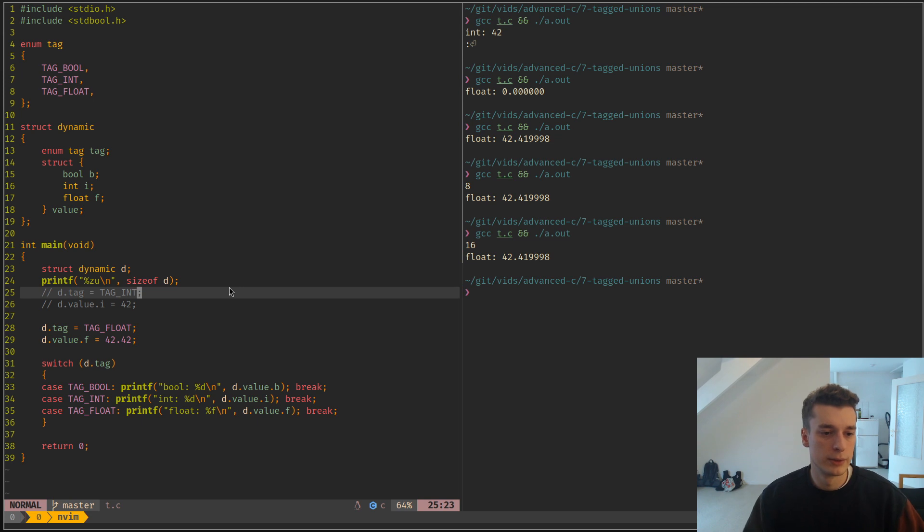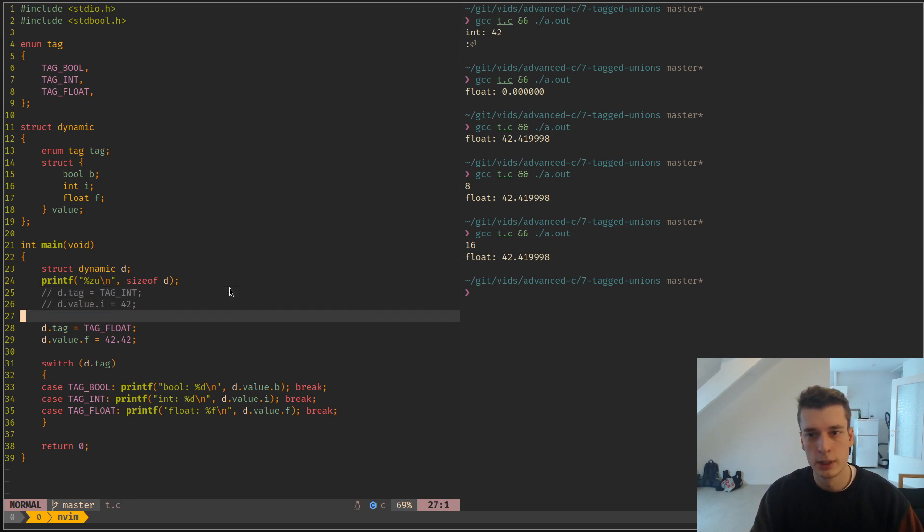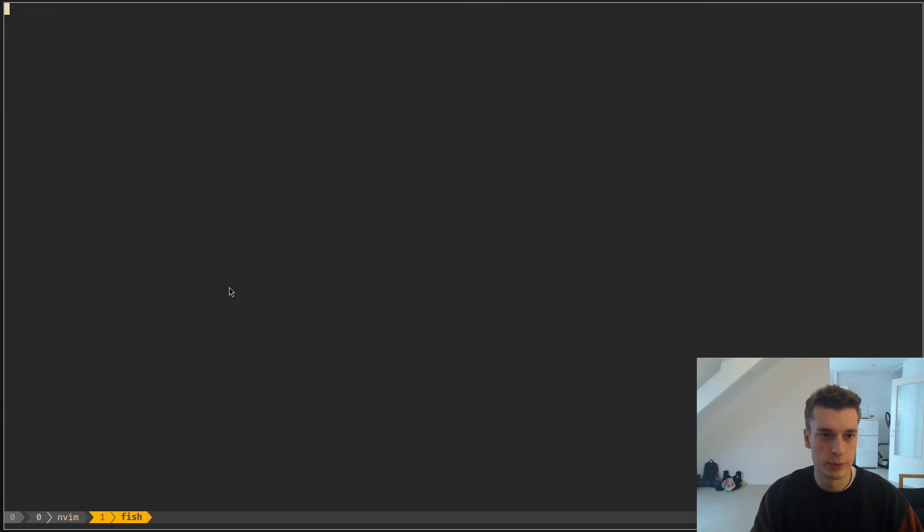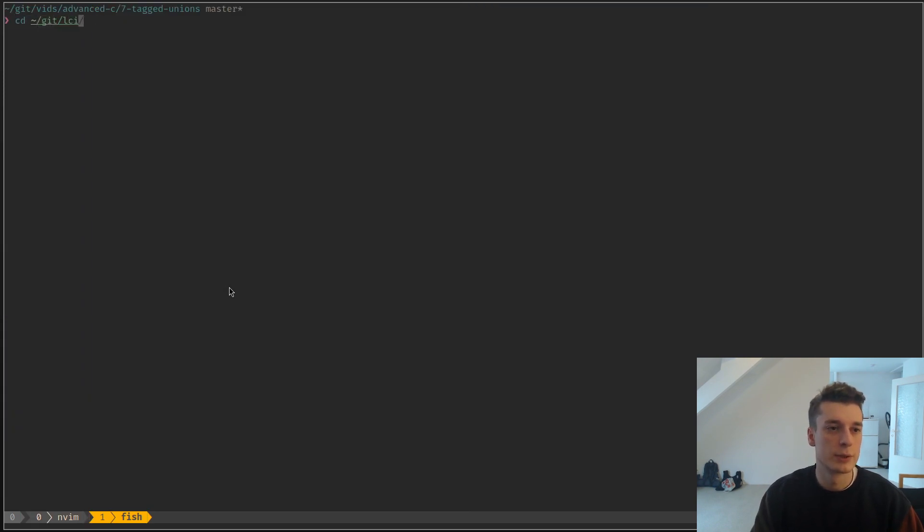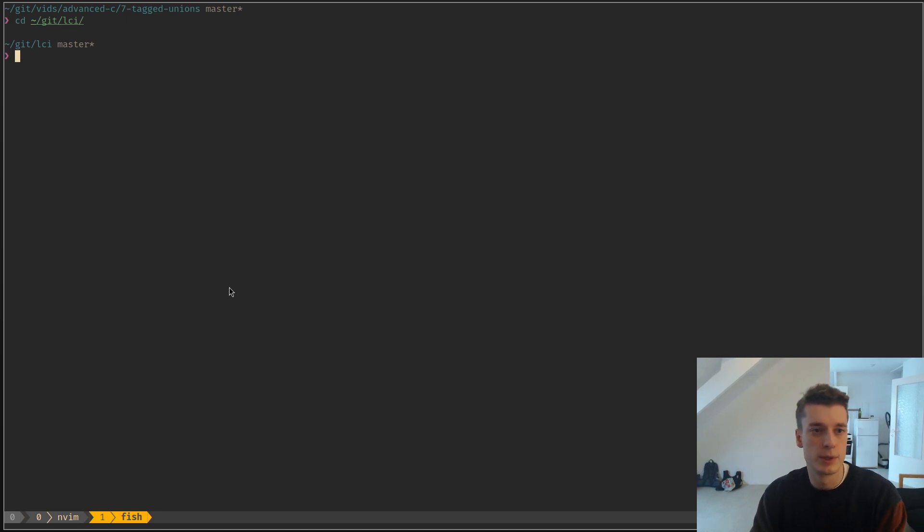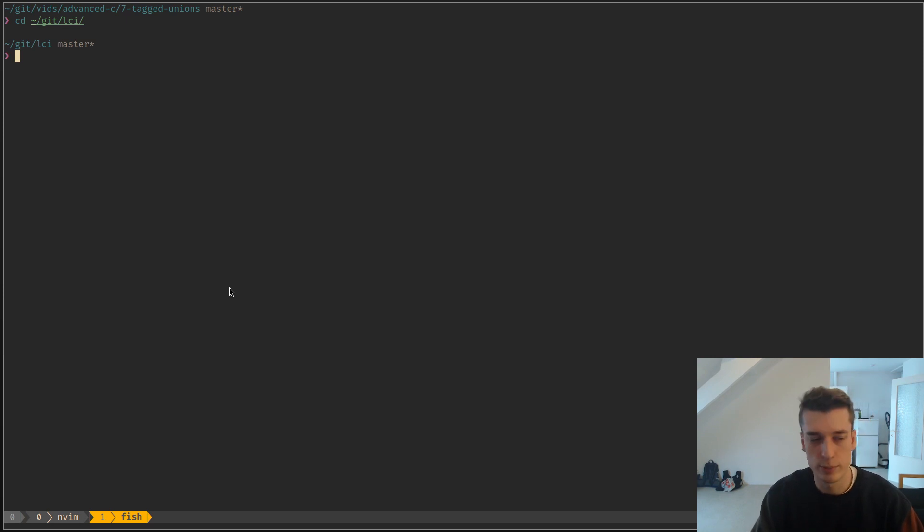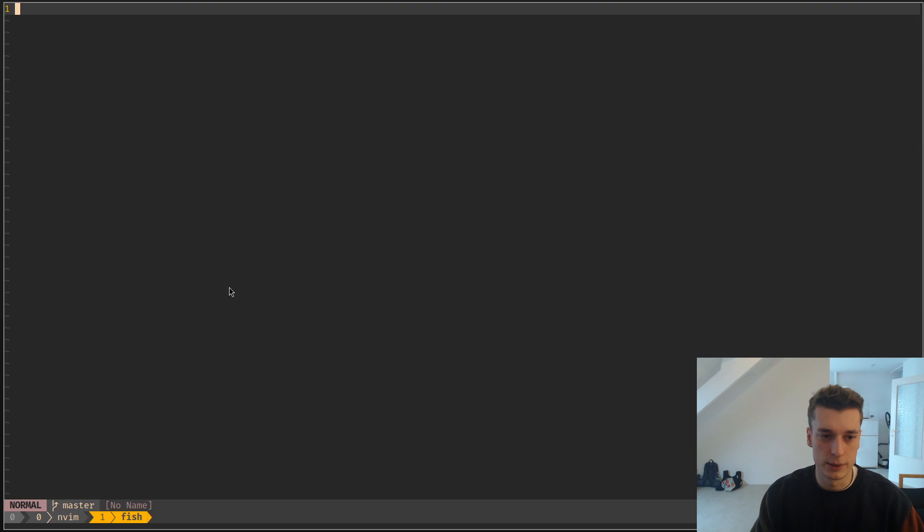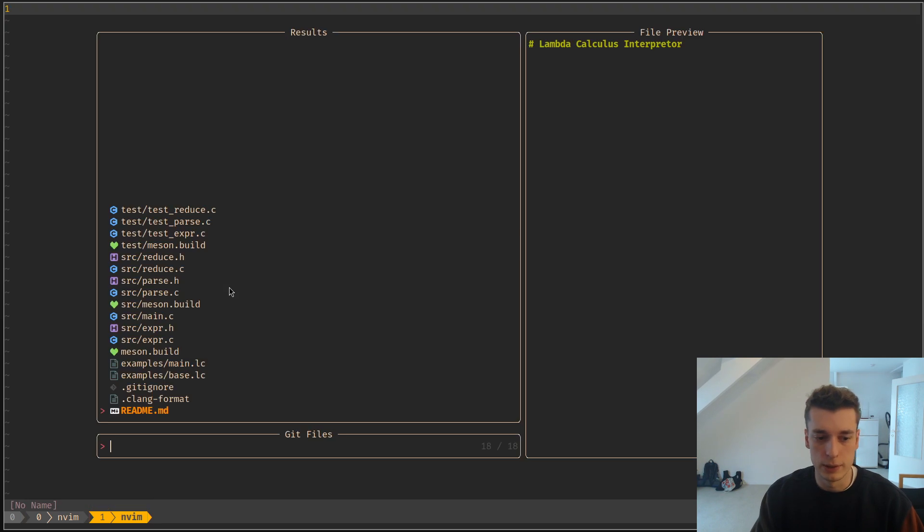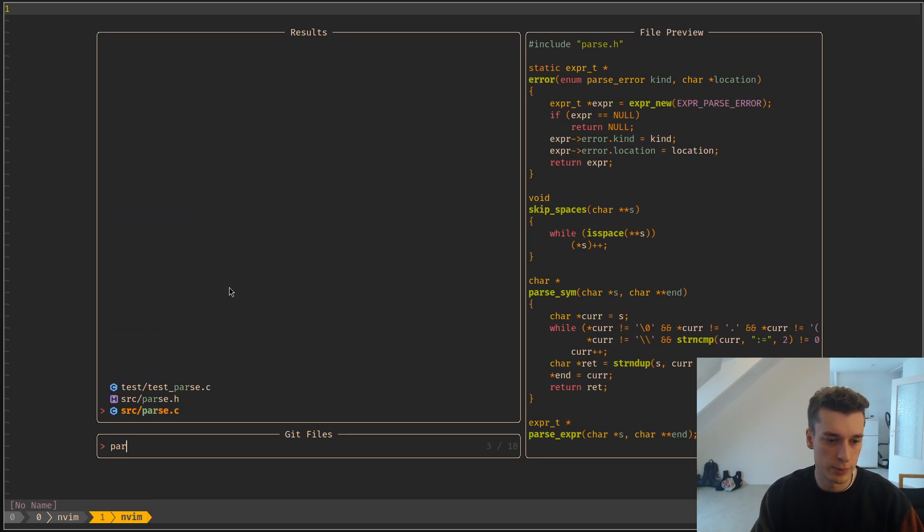I would like to show you a more practical example. I have an LCI project, which is a Lambda Calculus interpreter. If you don't know what Lambda Calculus is, it doesn't matter. Basically, it's an interpreter like any other language.